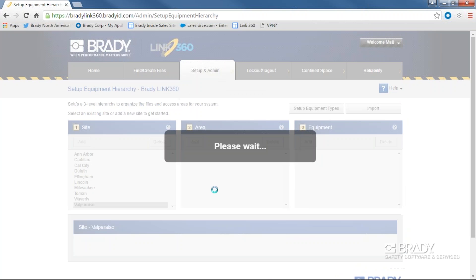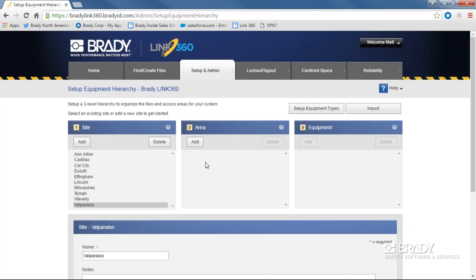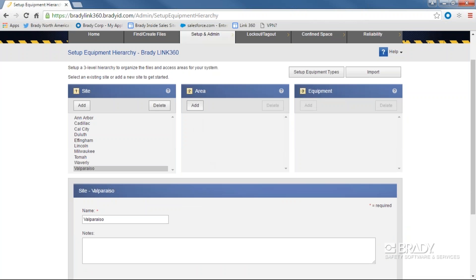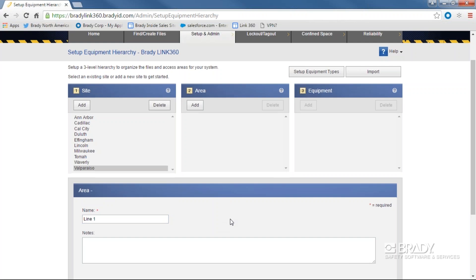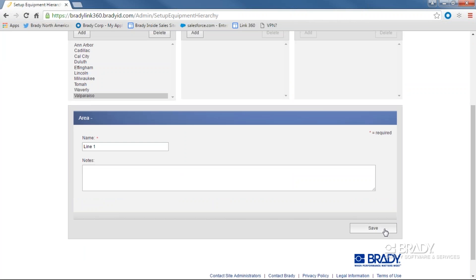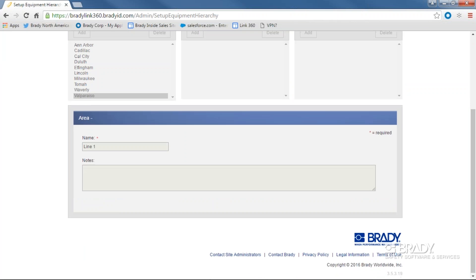Next, you'll add the area or areas contained in that site. Areas can be floors of a building, different production lines, or anything else. The system is set up to be flexible to accommodate any operation. Area information will be the same input process as site information.